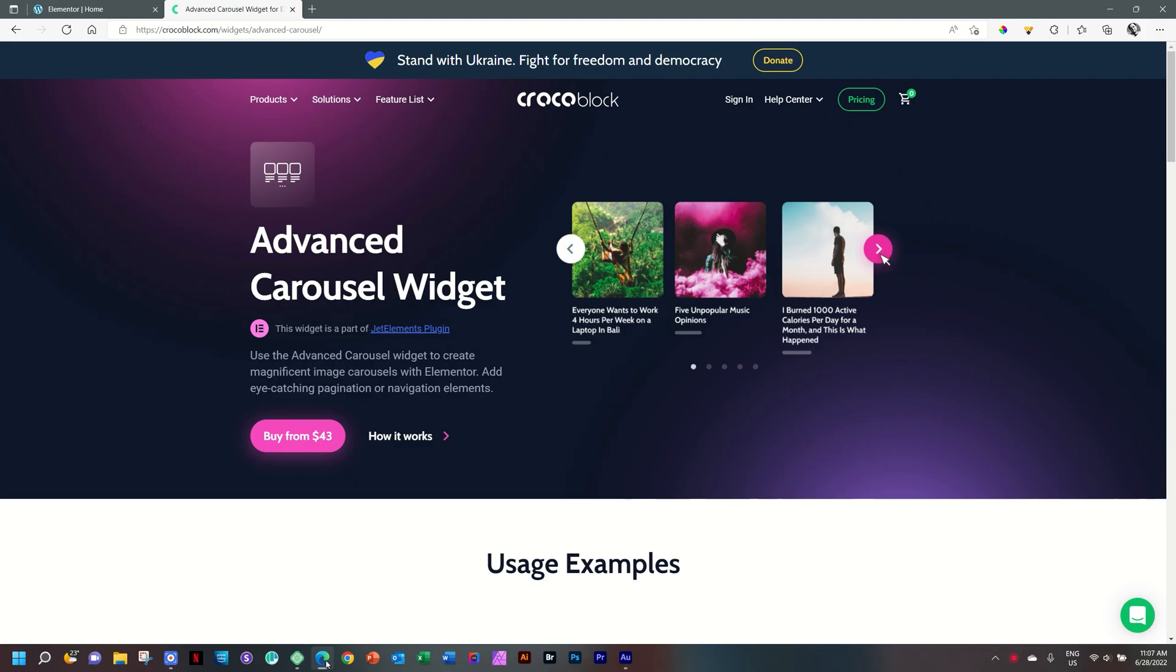The Advanced Carousel Widget is an add-on element that you can use in Elementor free and pro. If you're just using free, this gives you pro functionality. For more about Jet Elements from CrocoBlock and all the other plugins they have for Elementor, follow the link in the description below.